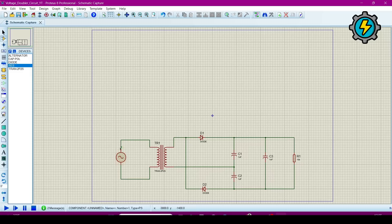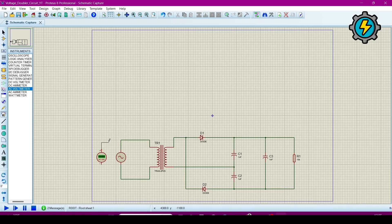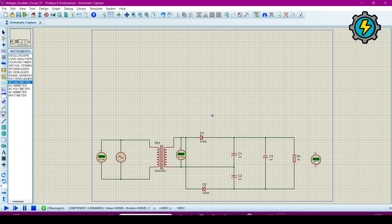Now we have to connect some measuring instruments to measure the input voltage and output voltage to verify that the voltage is doubled. Go to the Virtual Instrument mode and click on the AC voltmeter. The AC voltmeter will measure the input voltage of the source or alternator. This will measure the output of the transformer, and this is the DC voltmeter required to check that the voltage is doubled.